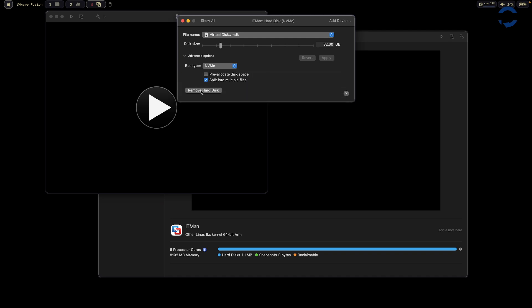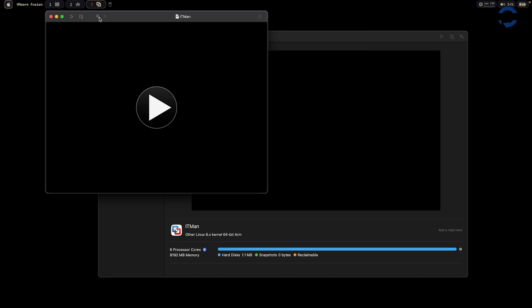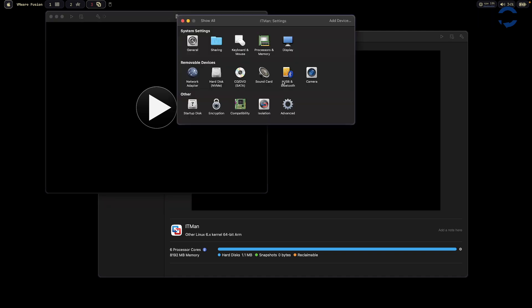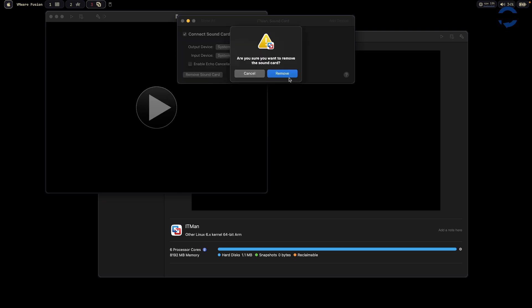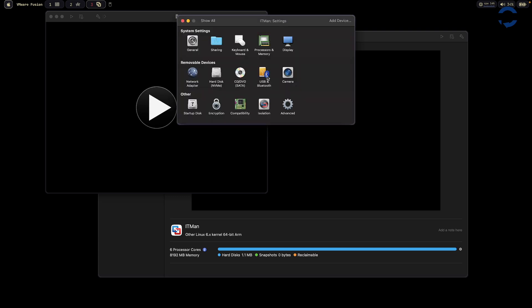You have options here. If you don't want them, you can remove them at any time. For example, if you don't use sound card, you can go here and remove the sound card. Or if you don't want camera, just remove it.